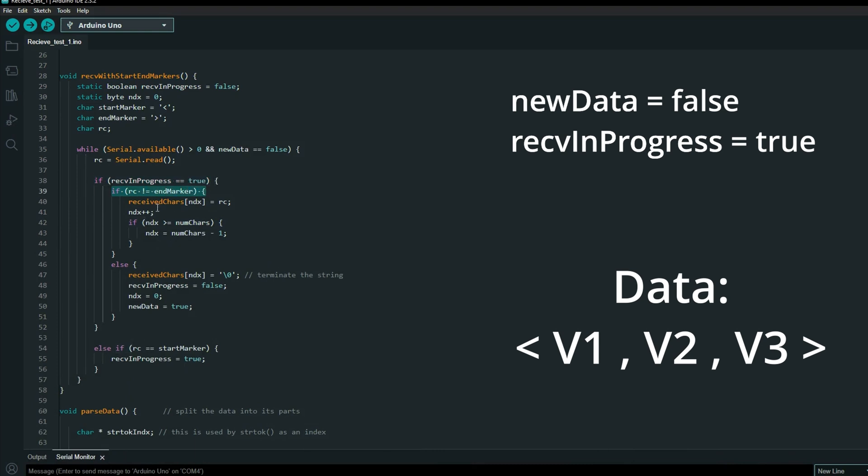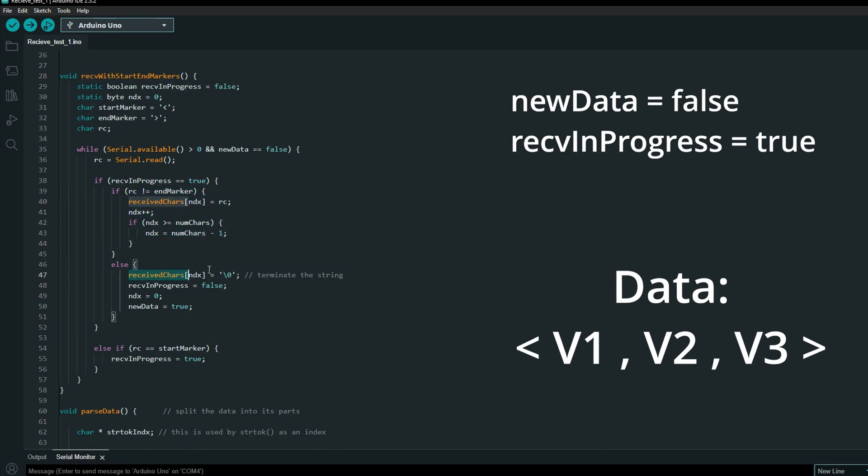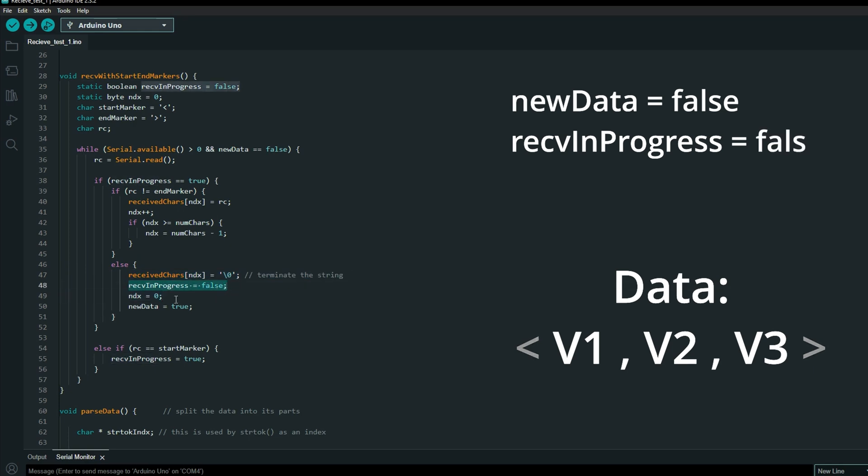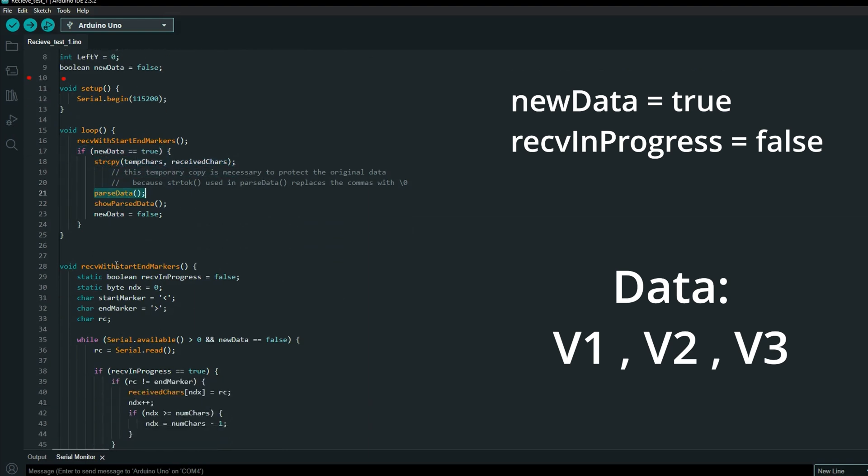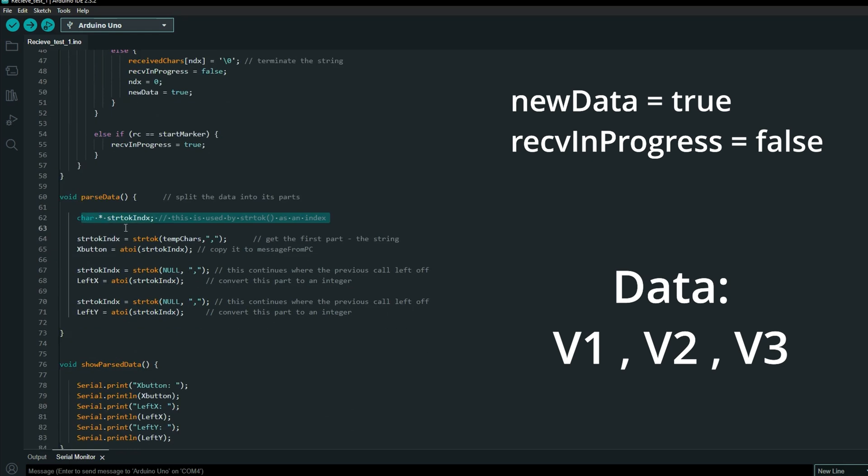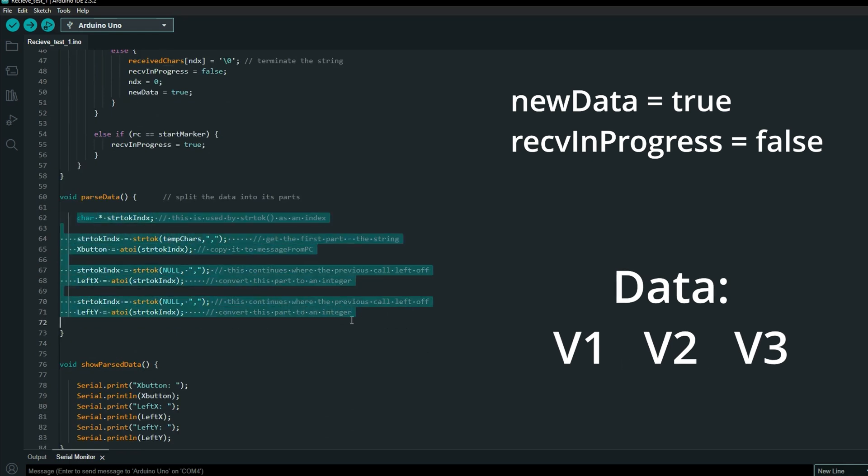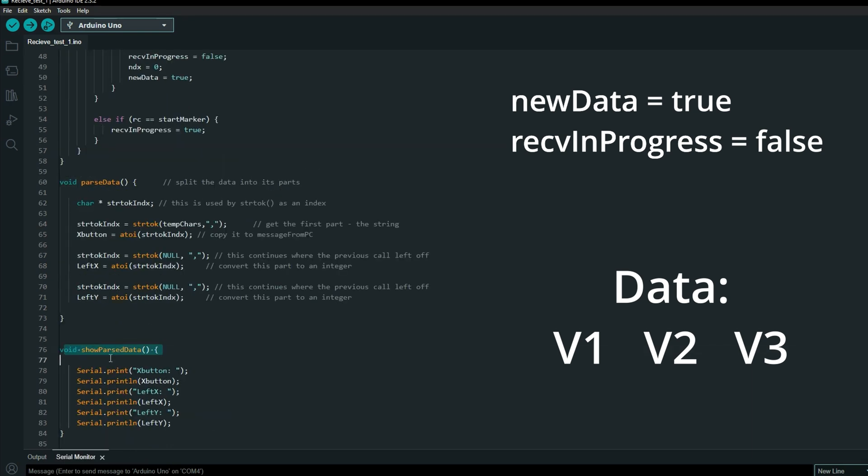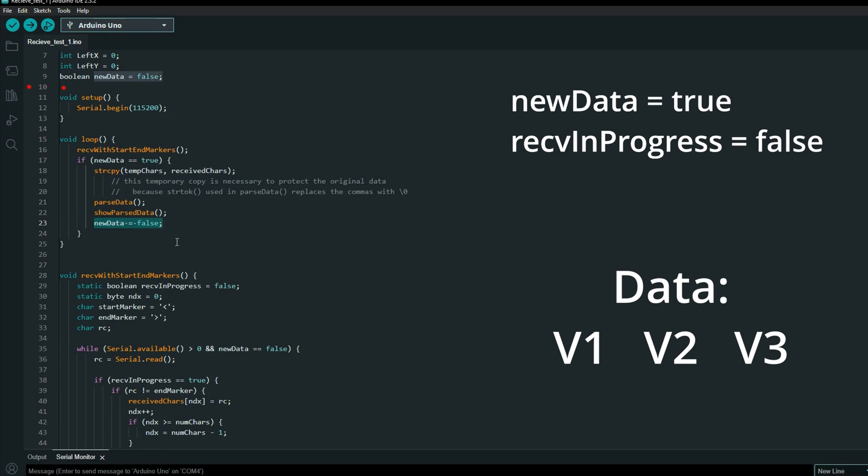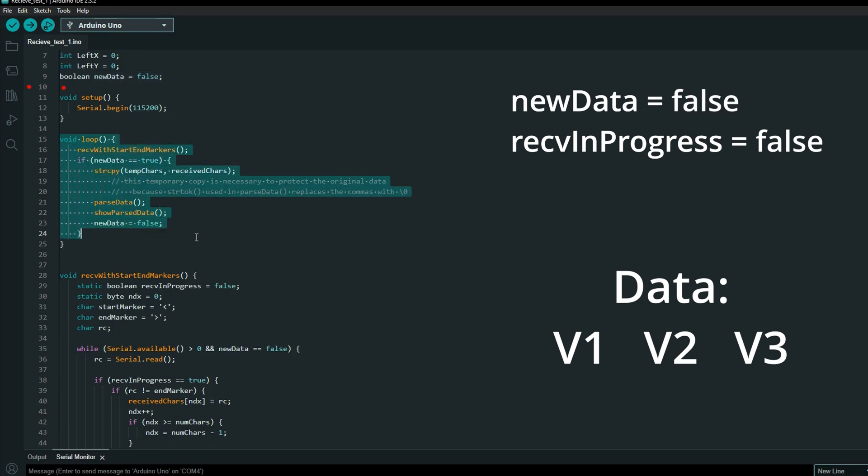If a character is different from an end marker, it is put into an array. This continues until end marker is detected. Then array ends, receiving ends, variable used for array placement resets and new data is set to true. We can go back to the main loop and with a new data execute rest of it. This part makes a copy of our string. Then data is split into single tokens using commas as dividers. After that it is converted to integer. Then our data is presented in serial monitor. And in the end, new data is set to false, so the entire process can begin again.